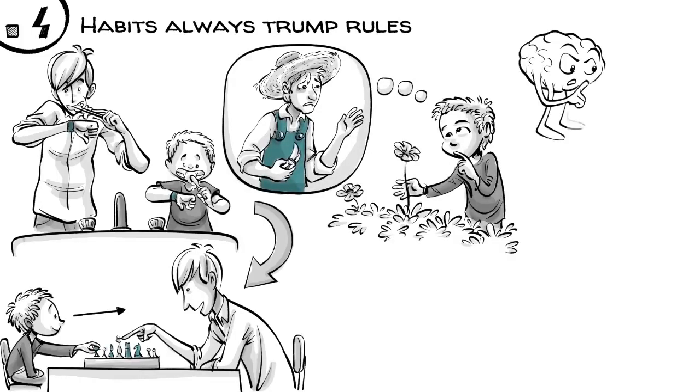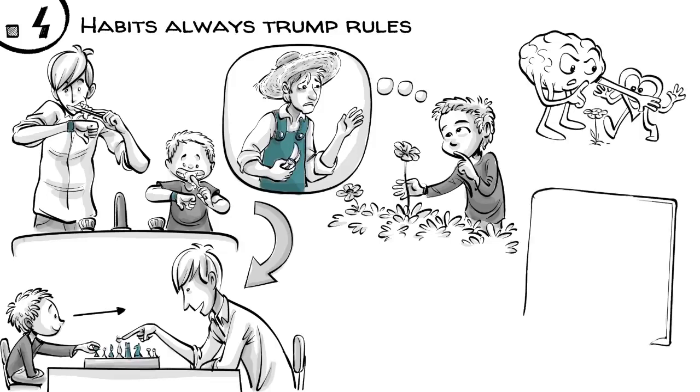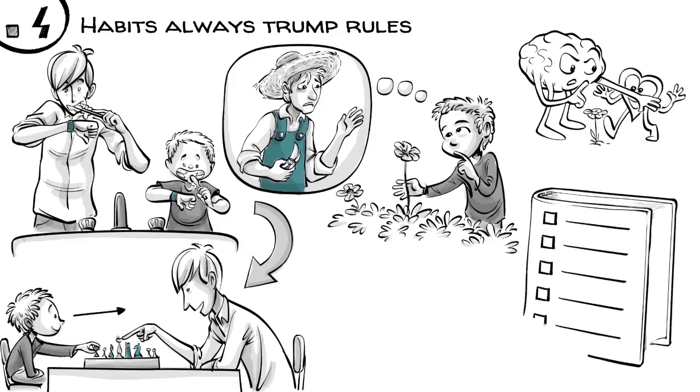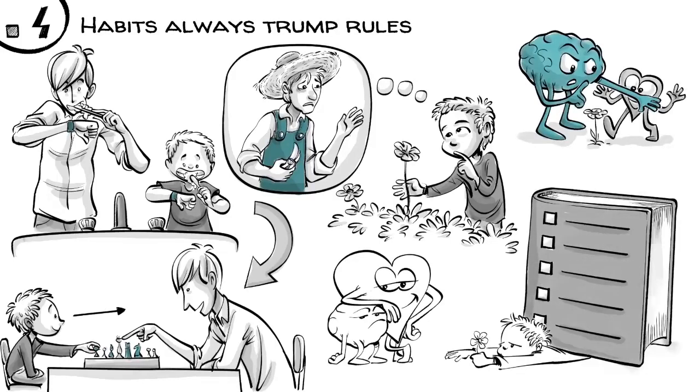Locke believed that good habits of thought prevail, while rules, which speak to the heart, fail.